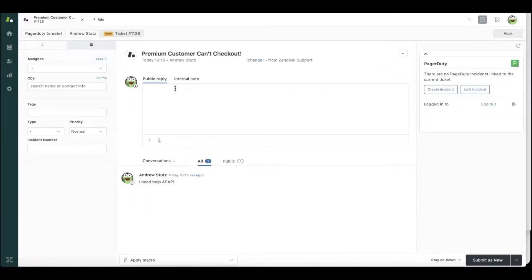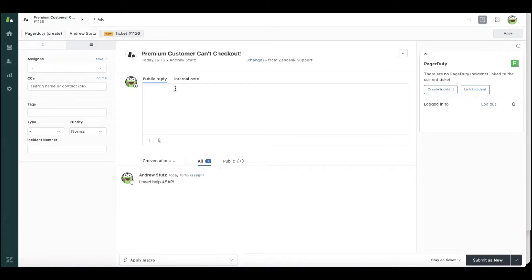Imagine you're a customer service agent and a premium customer can't check out. But this time, Mary and John and the other engineering teams don't know about the problem. There's no problem going on with fulfillment.